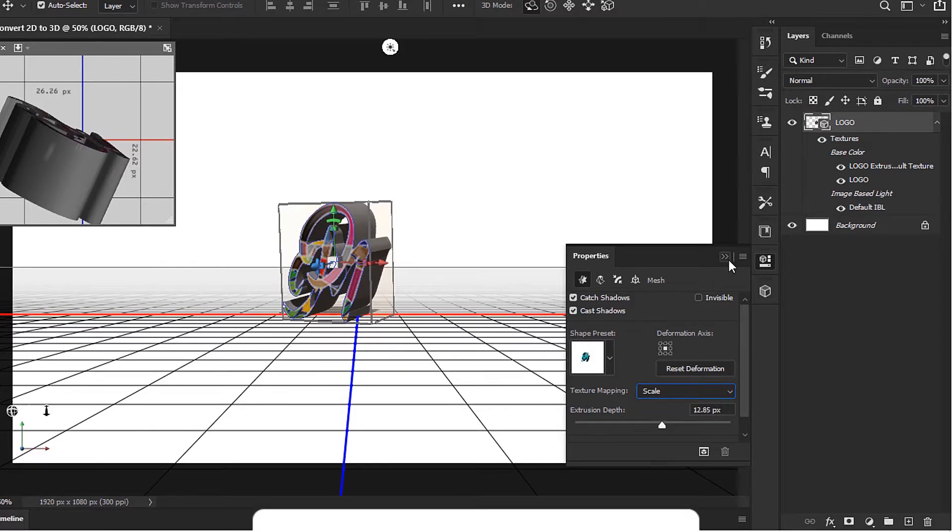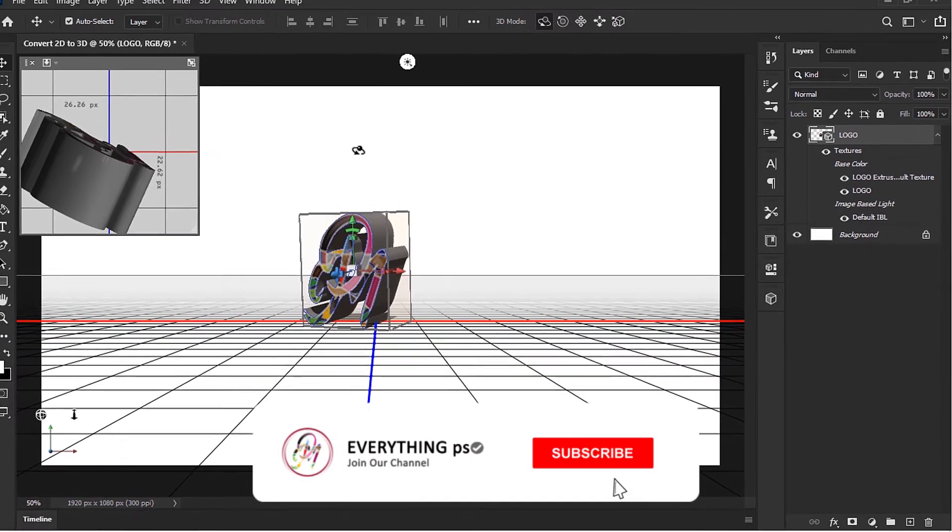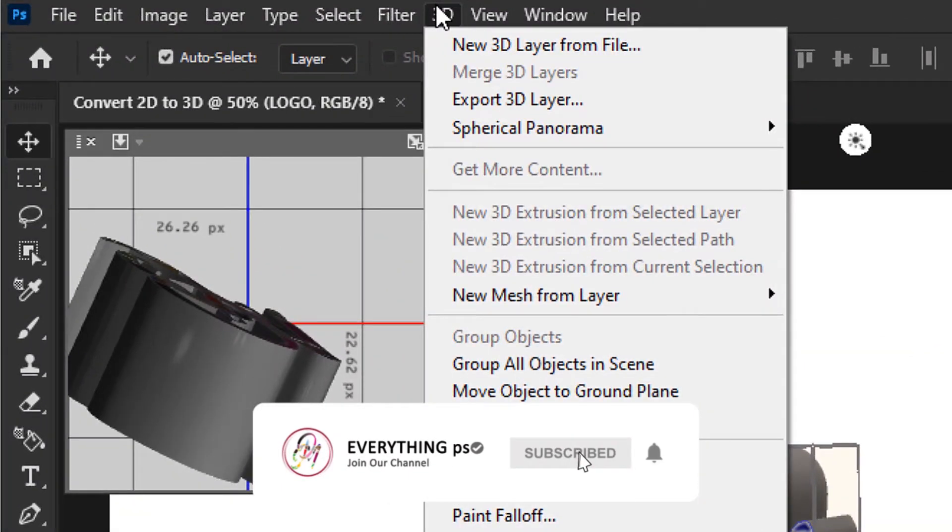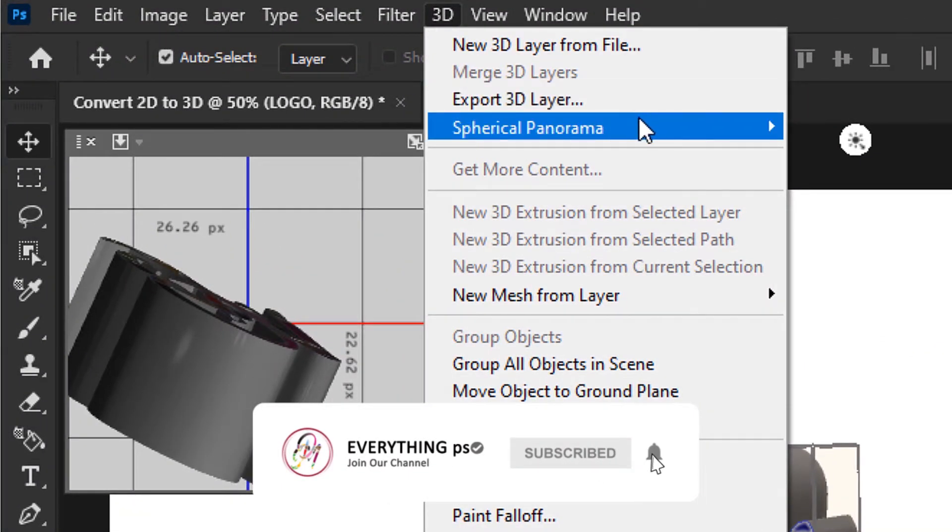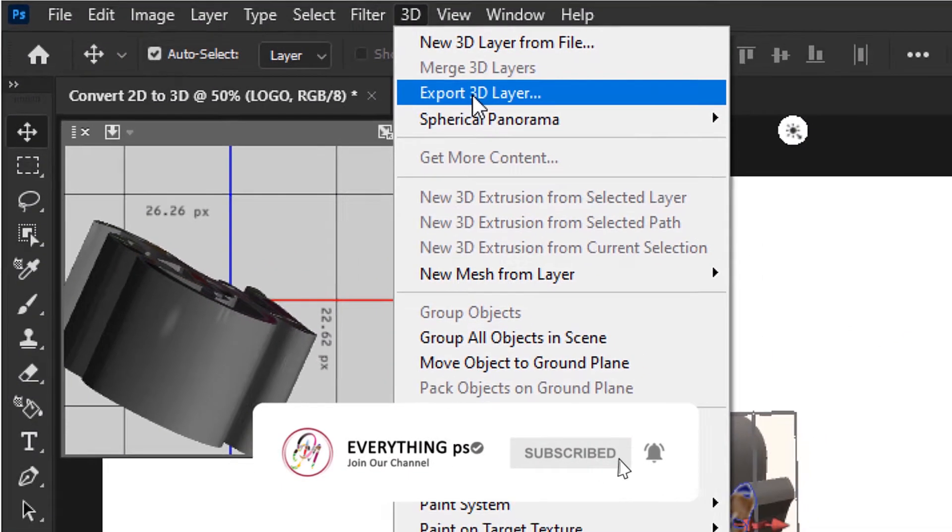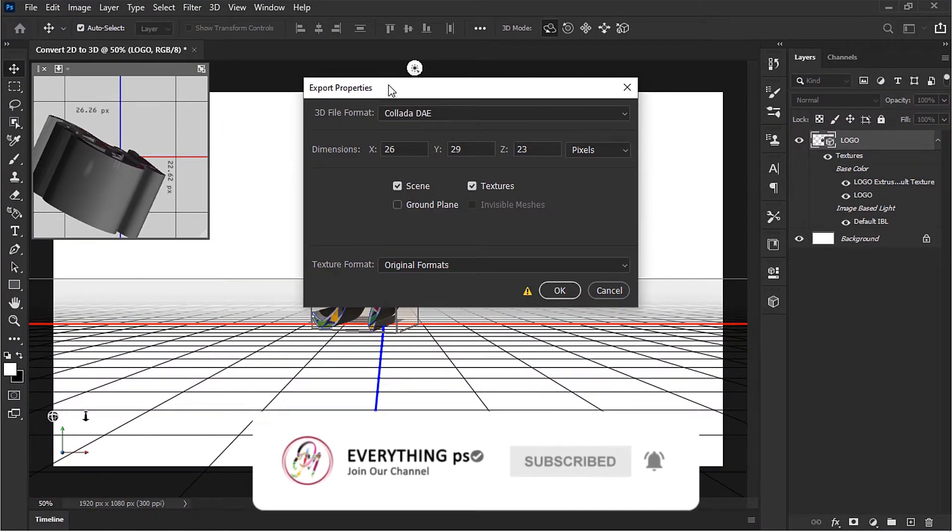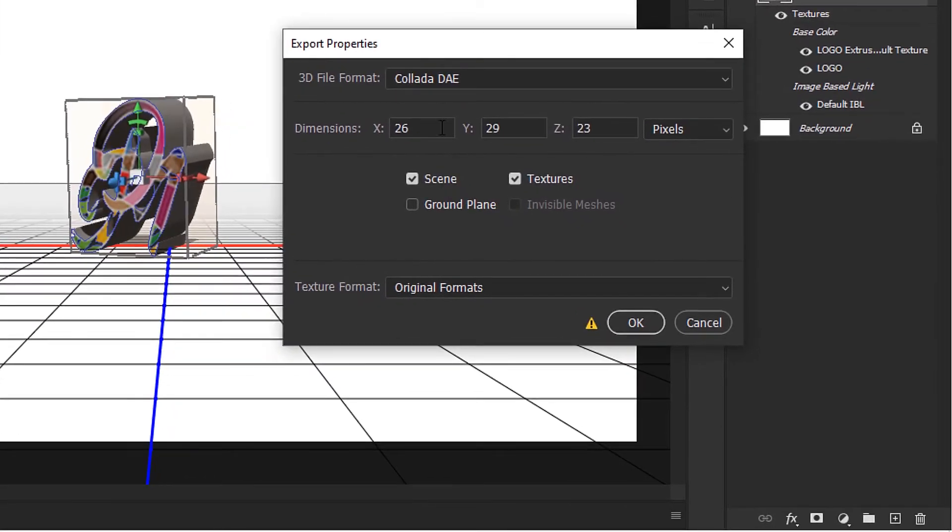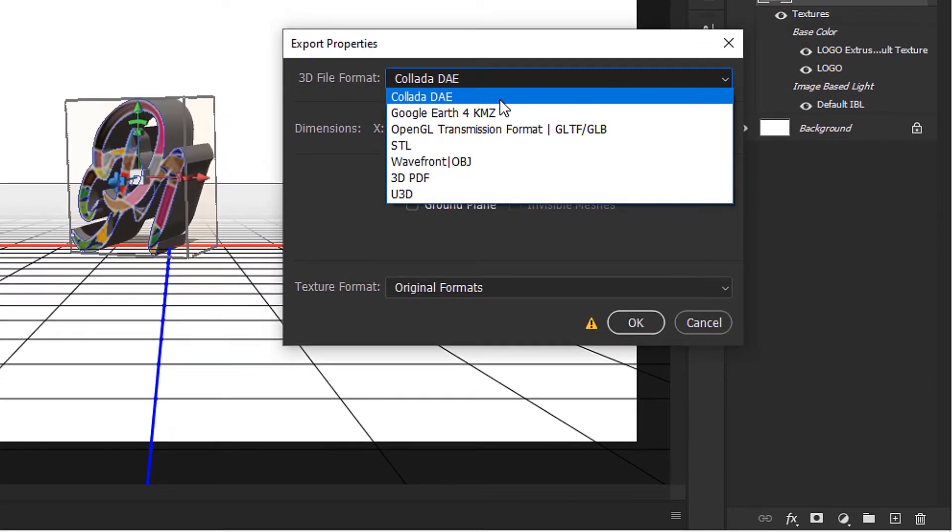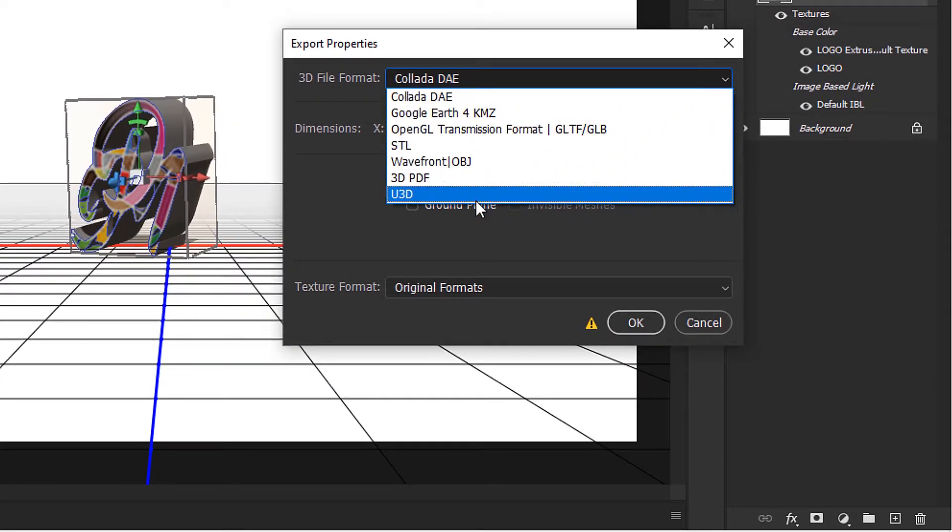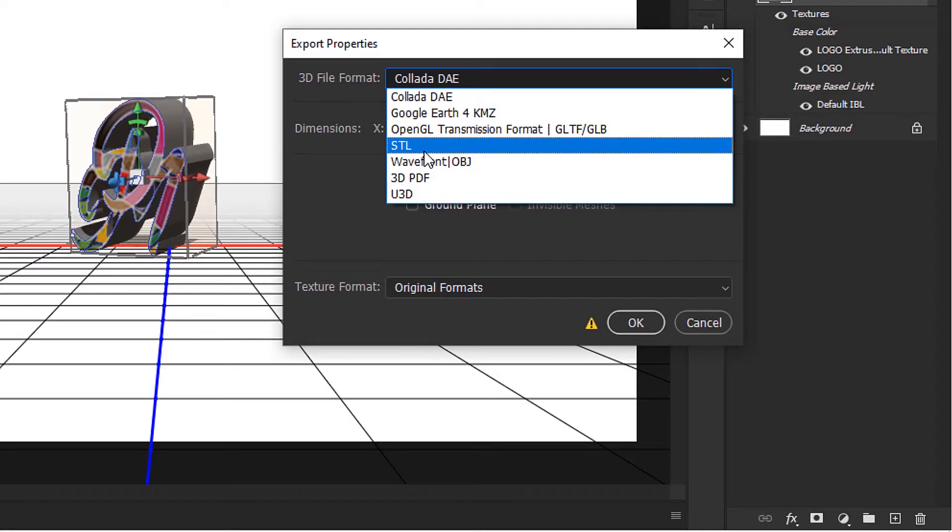Once you've created a 3D version of your 2D graphic, you can go up to 3D and down to Export 3D Layer. Now there's a number of different formats that Dimension supports. Some of the most common 3D formats are OBJ and FBX, which isn't listed here, but the one I've had the most success with...